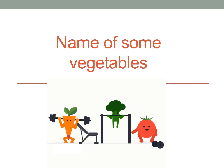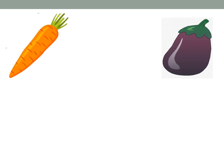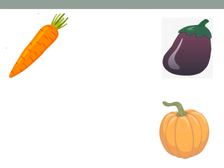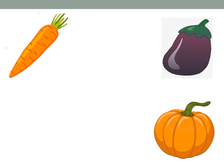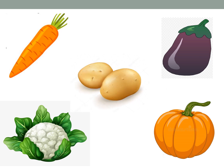Now we will practice the names of vegetables. What is this, students? This is carrot, brinjal, pumpkin, cauliflower and potato.